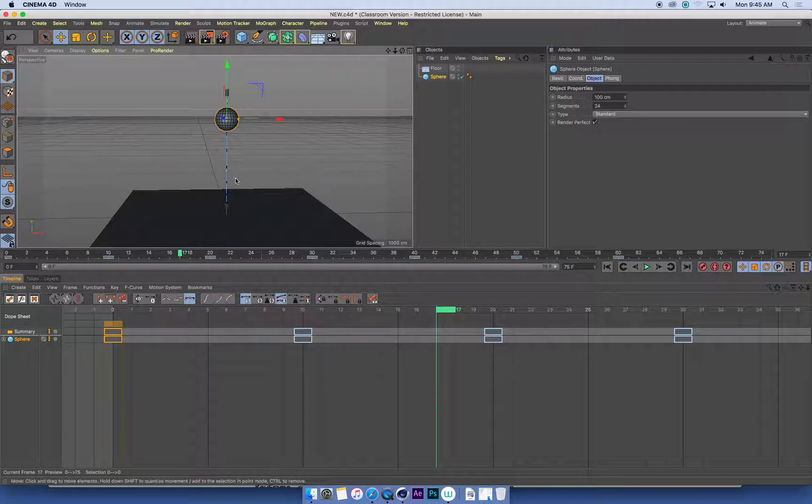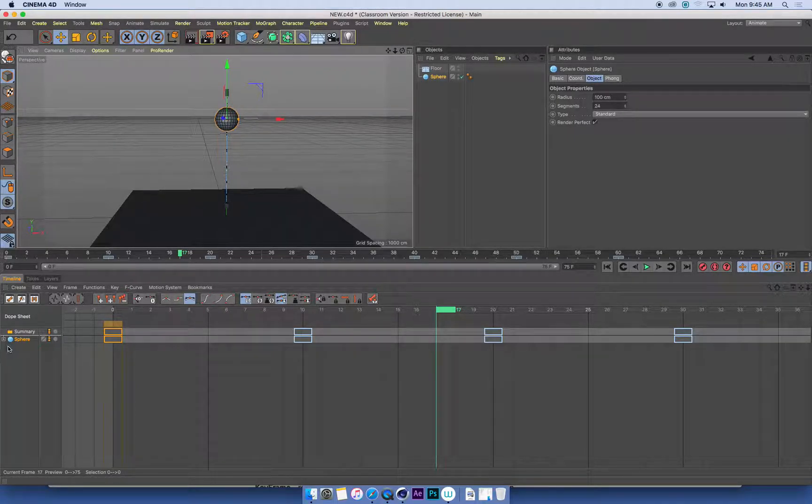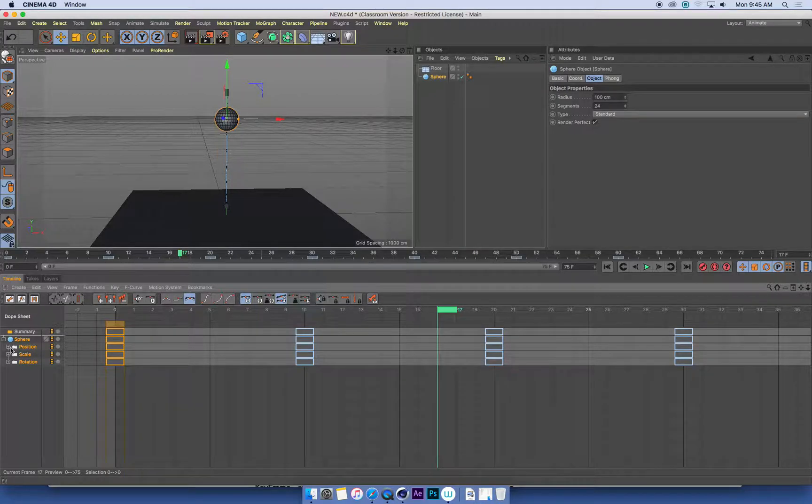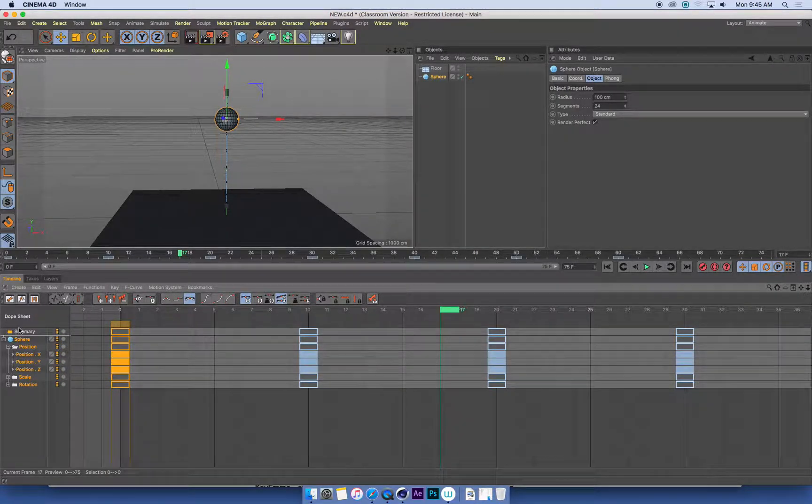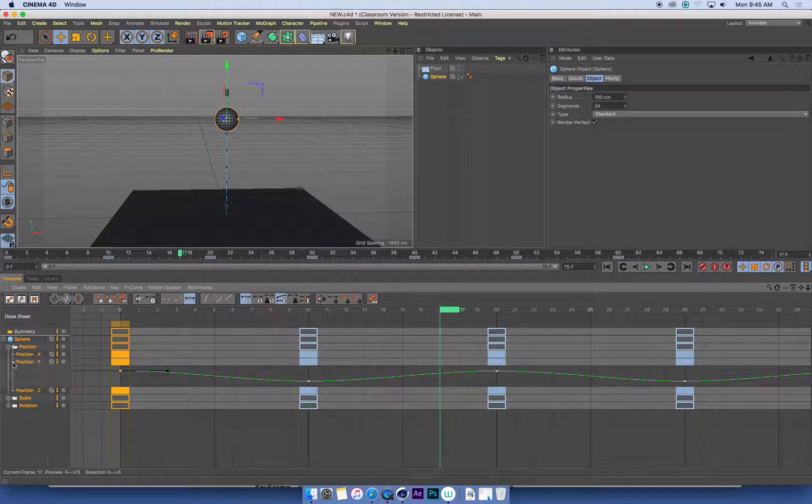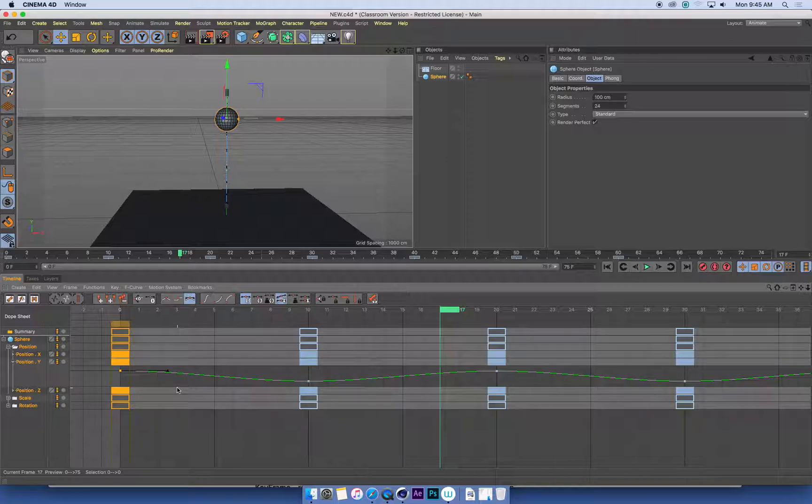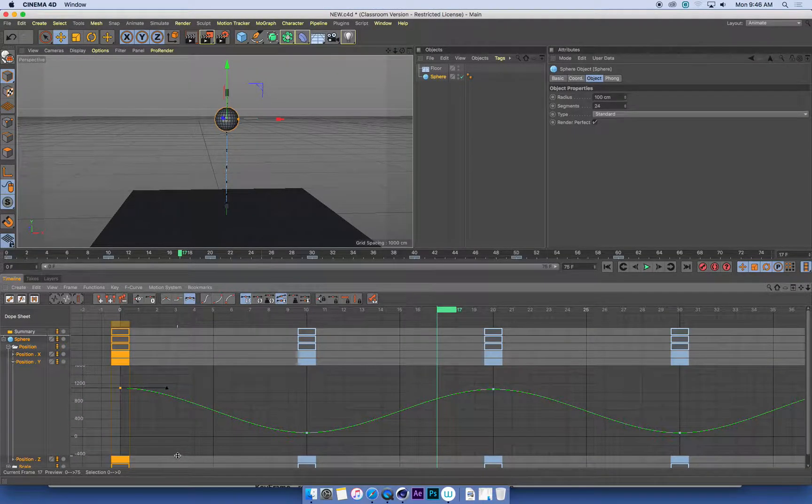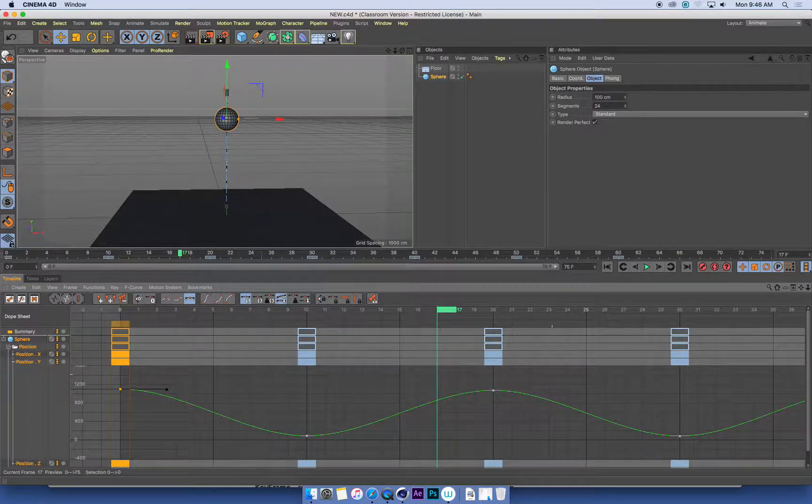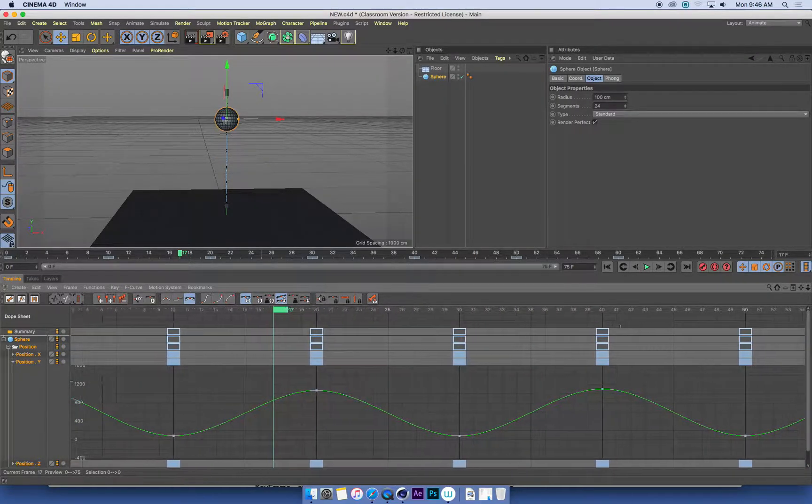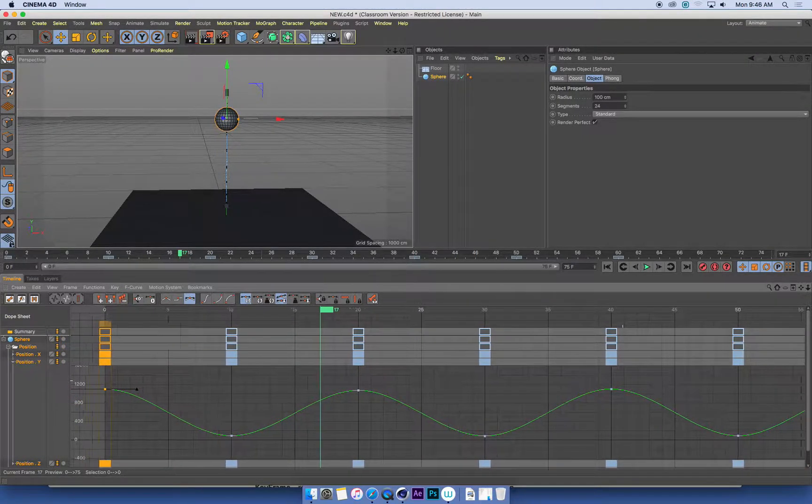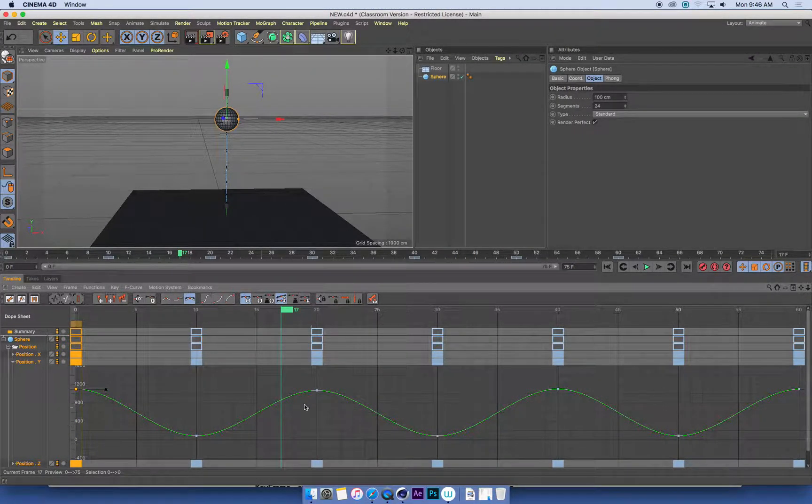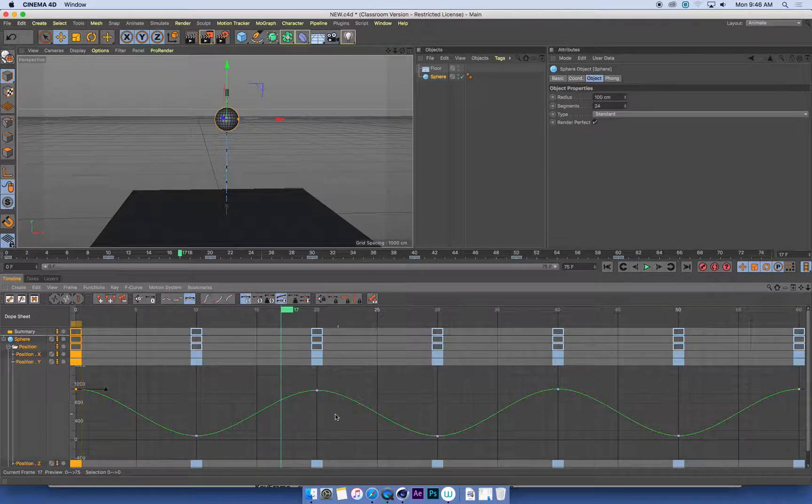Now I'm just animating up and down, which is the y-axis. So in my sphere, I'm going to jump into position, open this up, open up the y-position, and I can see here is my function curve that's showing the up and down motion. And as we can see, it's a really nice smooth curve. The ball is automatically easing in and out.